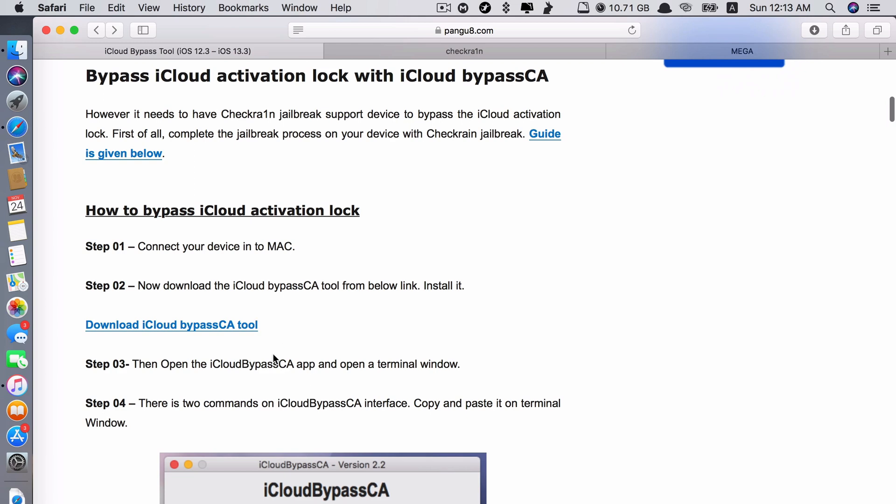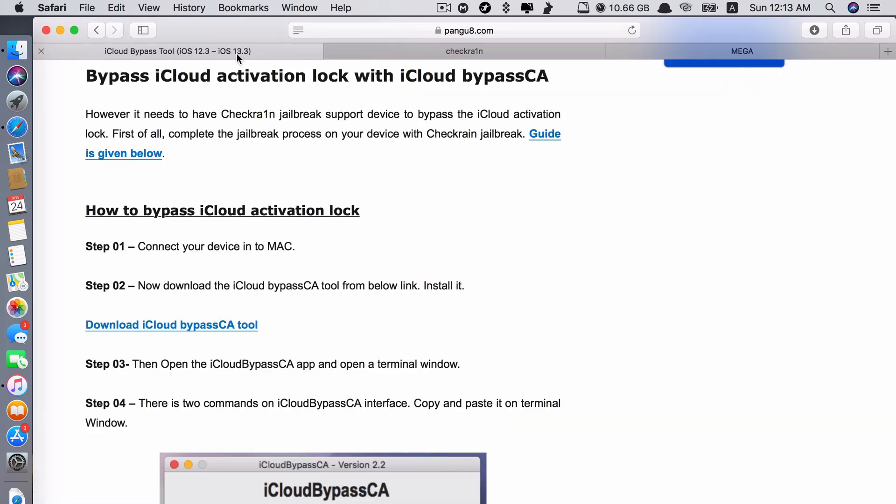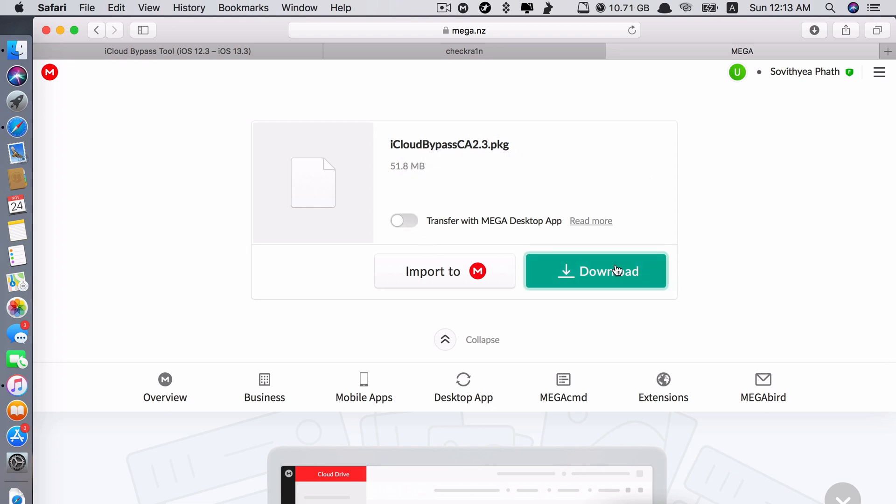Or I have another link from Mega Upload link, just in case this link maybe in the future stops working. But this one will always work because I uploaded it into my personal drive which means it always works. Just disable this and then download it.